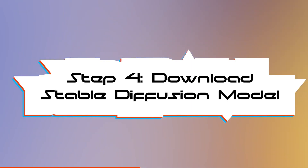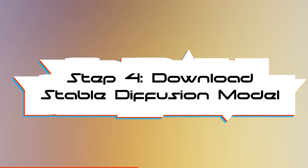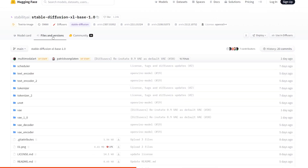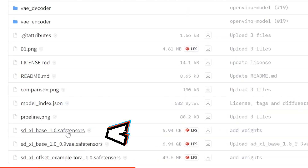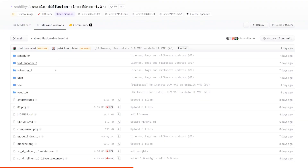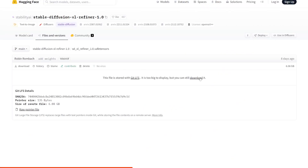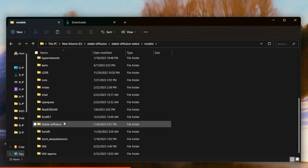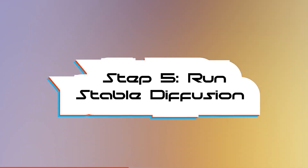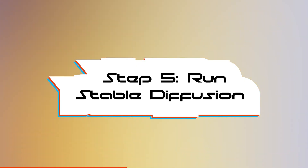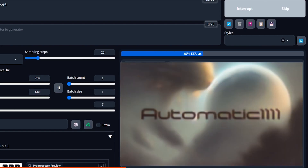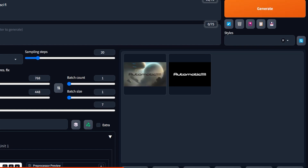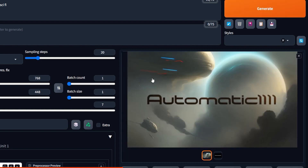Now for step four, you need to download the Stable Diffusion model. It's the exact same process as I showed you at the beginning of the video — just follow that and paste the model into the Models folder. And that's it — you are all done. You can now begin generating AI images. That wasn't so hard, was it?